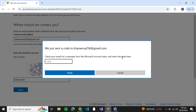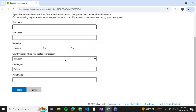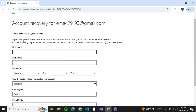Once you click Next, you'll be redirected to a screen where they will send a code to the new confirmatory email. Type that code down over here. I'm going to type the code I have received — obviously it will be different for everyone.